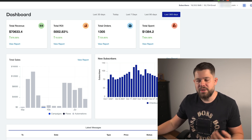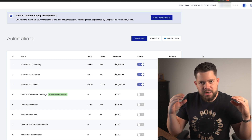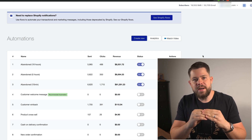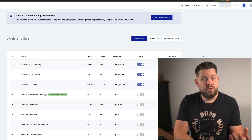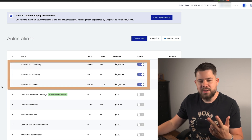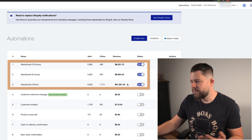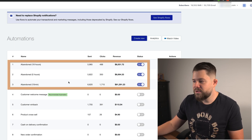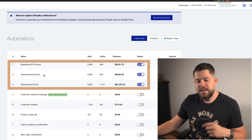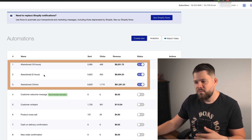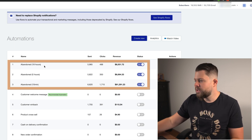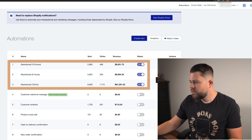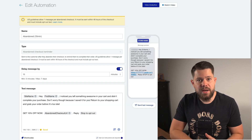SMS Bump is powerful because it directly connects with your Shopify store and shares all data, making it easy to create automations for abandoned carts. I have three different automations: the first is a checkout abandonment message sent 10 minutes after they leave, the second is sent five hours after they leave the checkout, and the third is sent 18 hours after they left the checkout.